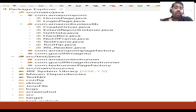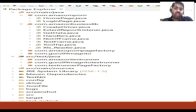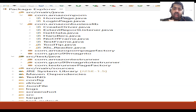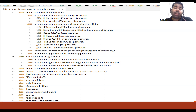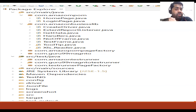We also have an Extent Report for generating reports, and a Handler class where all reusable methods are kept — for example, Selenium's Action class and Select class. We have an Excel Reader or GetData class for reading Excel files, and some advanced Excel libraries. We also have a Test Runner class where you run your scripts.